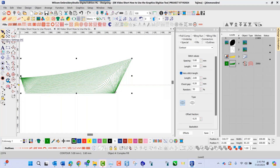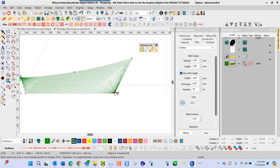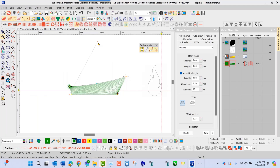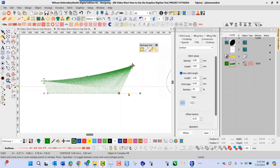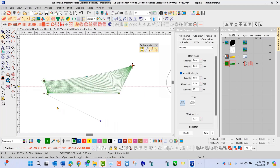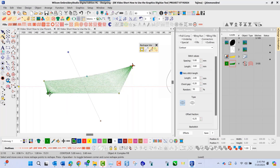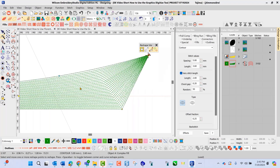I can also go in and choose my reshape mode. I can adjust and change my starting and exit points. I can also click on my stitch angle and bring this down to change the stitch angle. As I change the stitch angle, you can see the shape adjust based on the different stitch angles that I choose with this particular object on the screen.